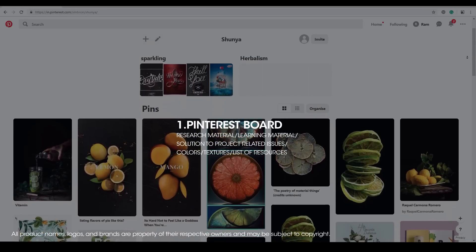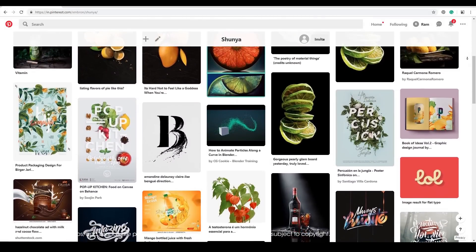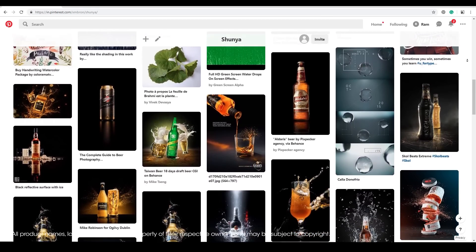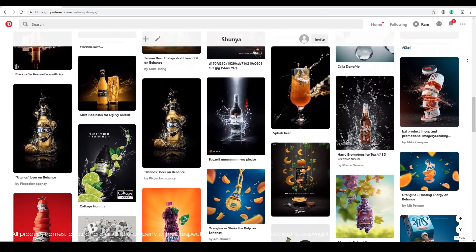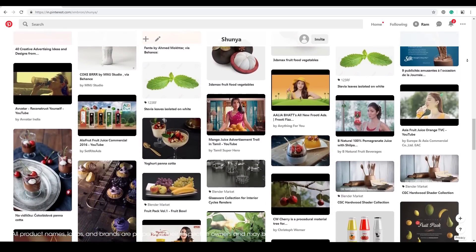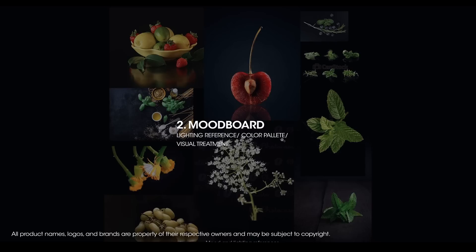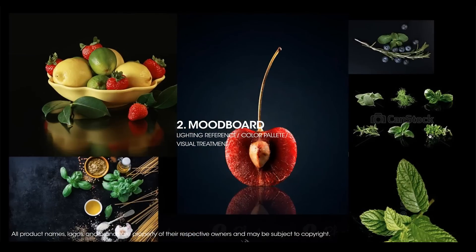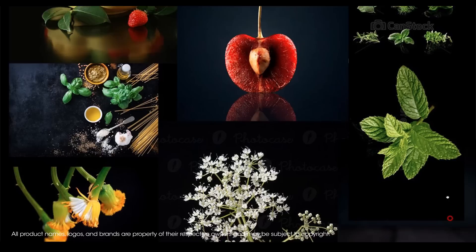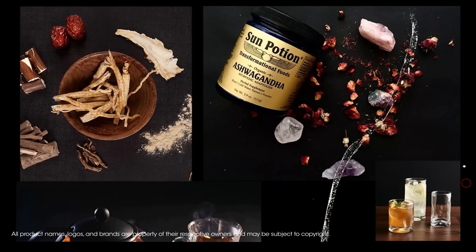The first is the Pinterest board. I usually take all the thoughts I have and put them on a Pinterest board. It can have material related to the project — any research, any tutorials, any textures — basically everything clubbed into this Pinterest board. The second thing is the mood board. This is what I shared with the client; it was basically the narrowed-down direction I was going to take for this project. This is the approved mood board.